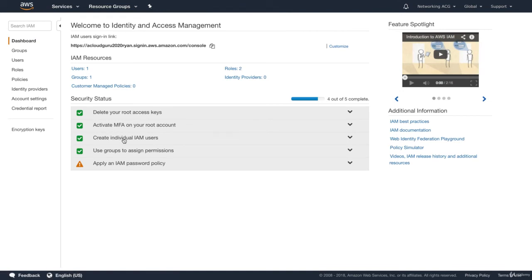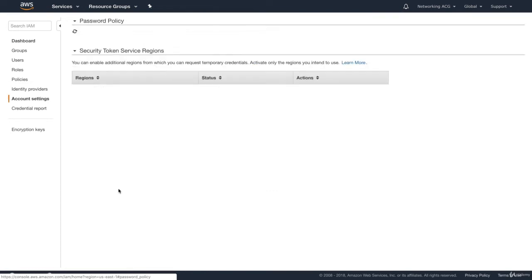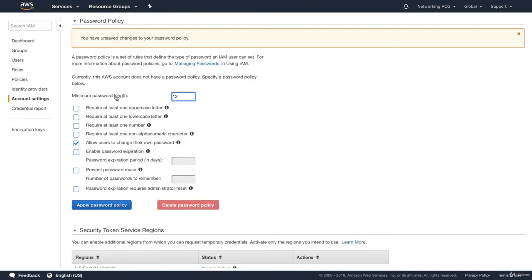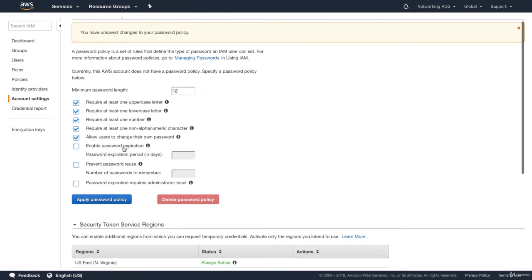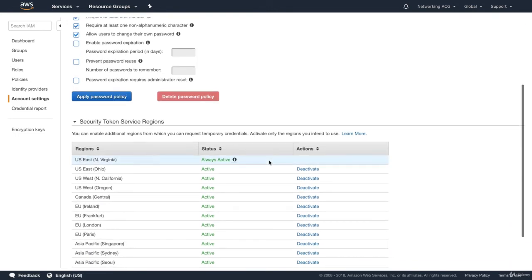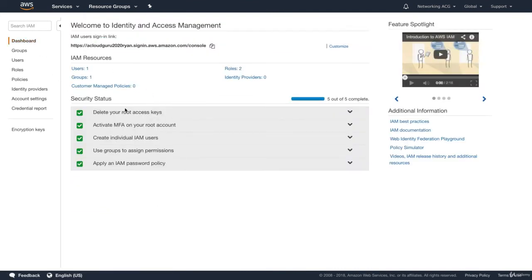The last thing we want to do is apply an IAM password policy. Click on Manage Password Policy. We can set a minimum password length of 12 characters, require one uppercase letter, one lowercase letter, at least one number, one alphanumeric character, and so on. We can set password expiration, prevent password reuse, and require an administrator reset on expiration. Go ahead and hit Apply. If we click on Dashboard, we now have five green ticks — five out of five.